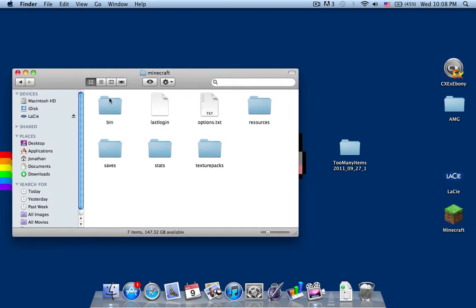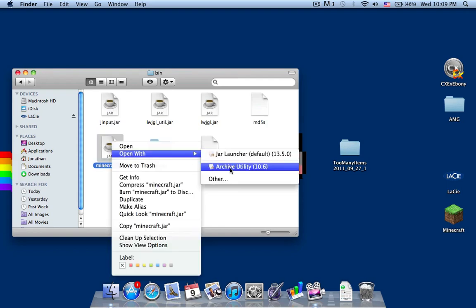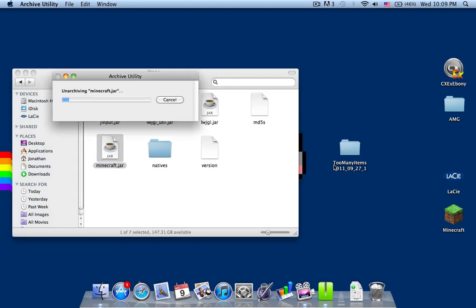Here is my computer inside the Minecraft folder, application support. I enter the bin folder, the minecraft.jar folder, click it and open with archive utility.